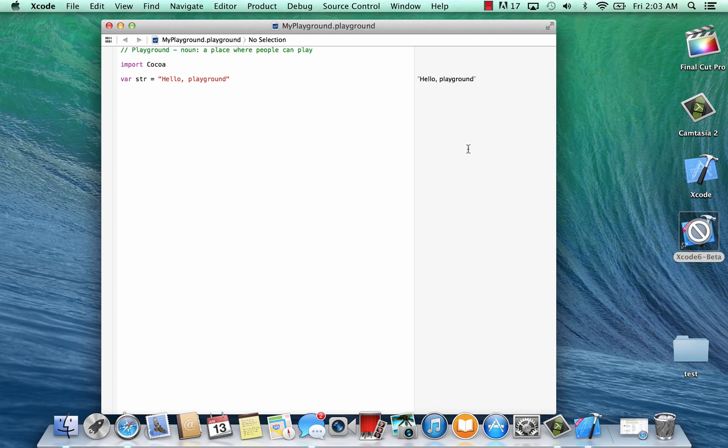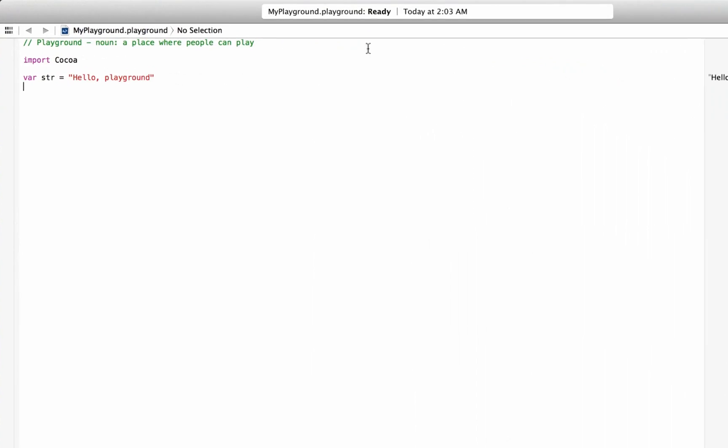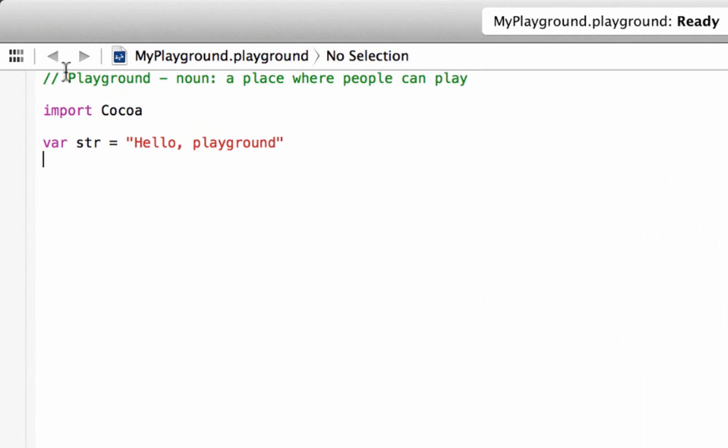Alright guys, this is the next tutorial in my new Swift tutorial series. In this tutorial I'm going to talk about the code. We're going to talk about different data types. So let's maximize this here. And we're in the playground.